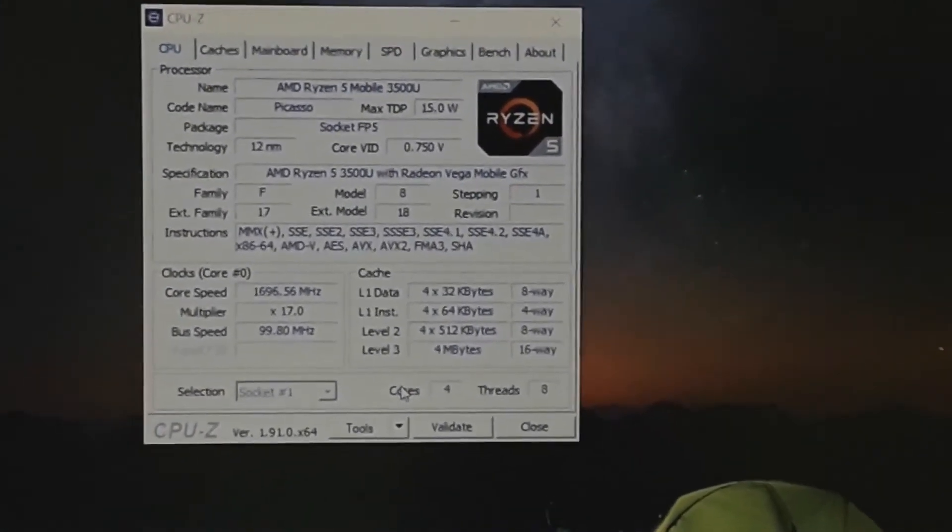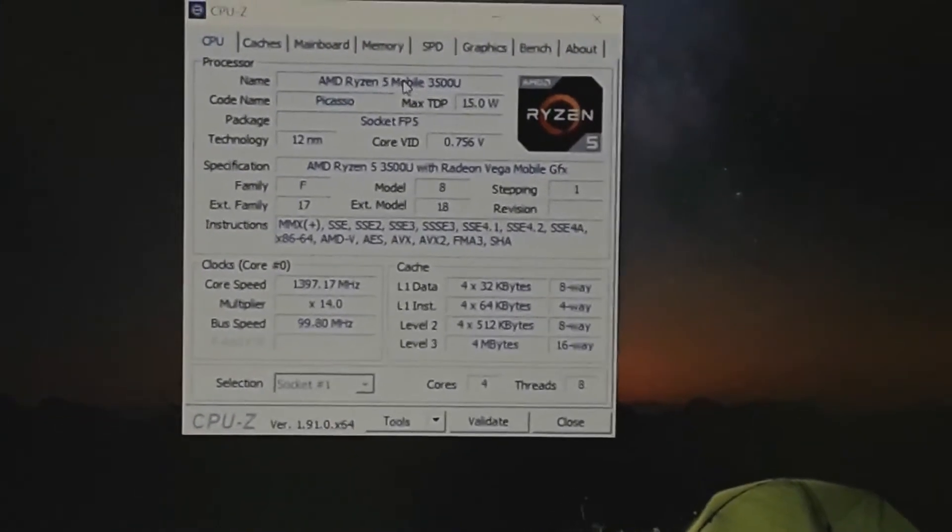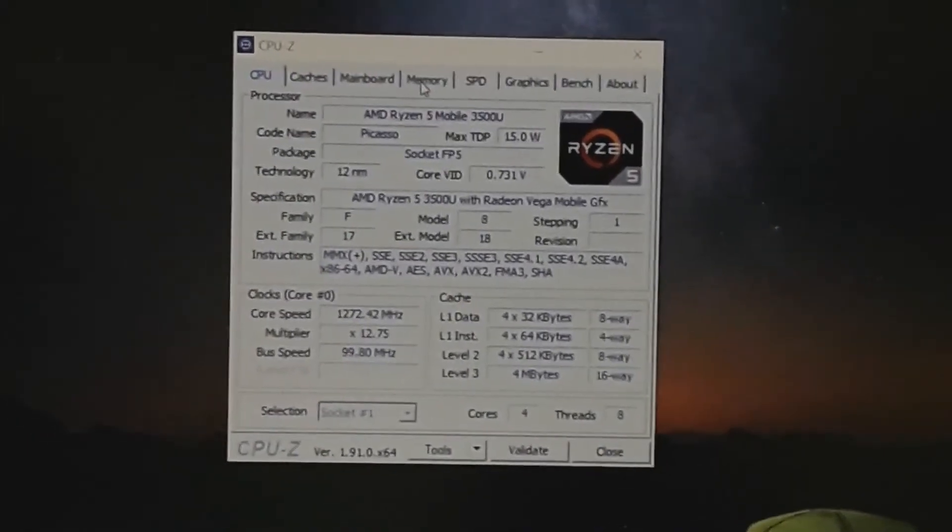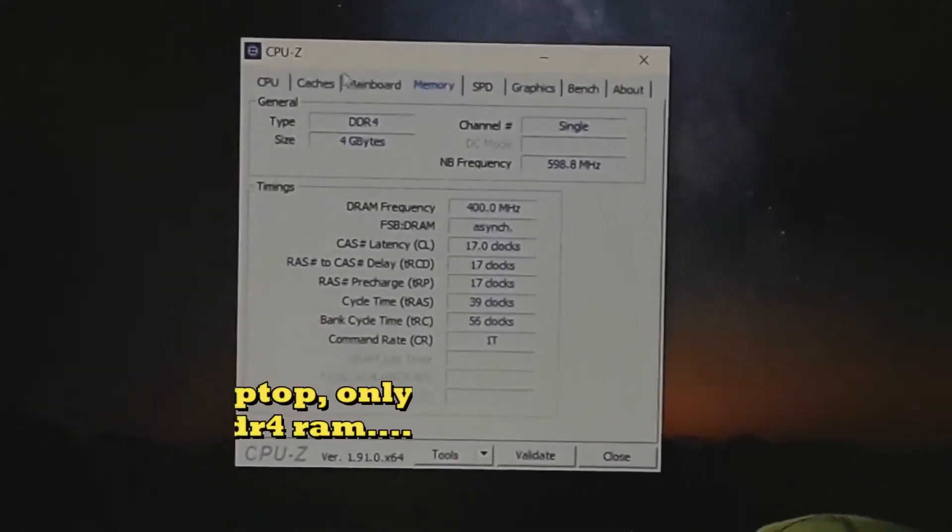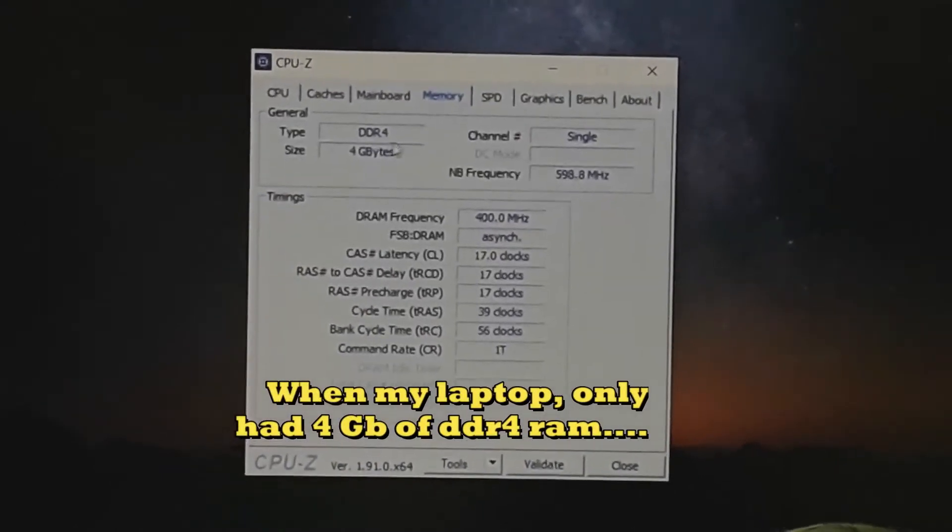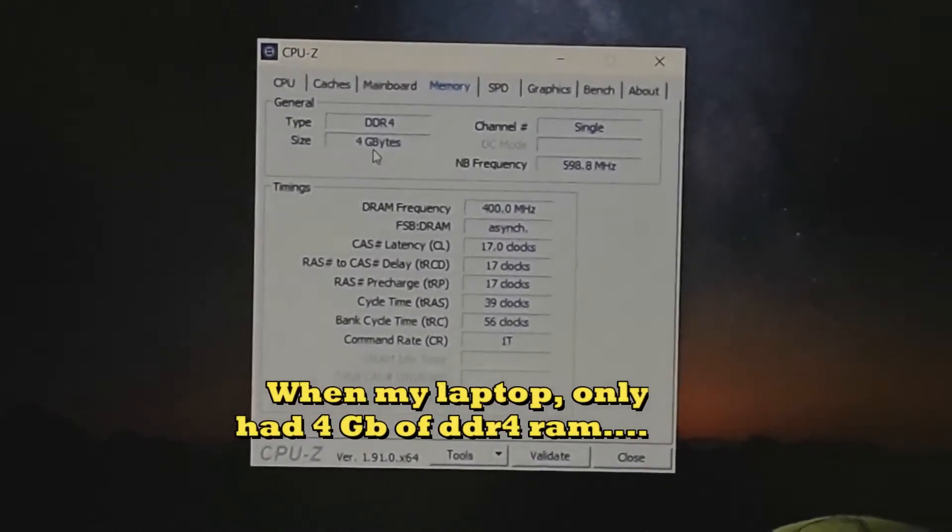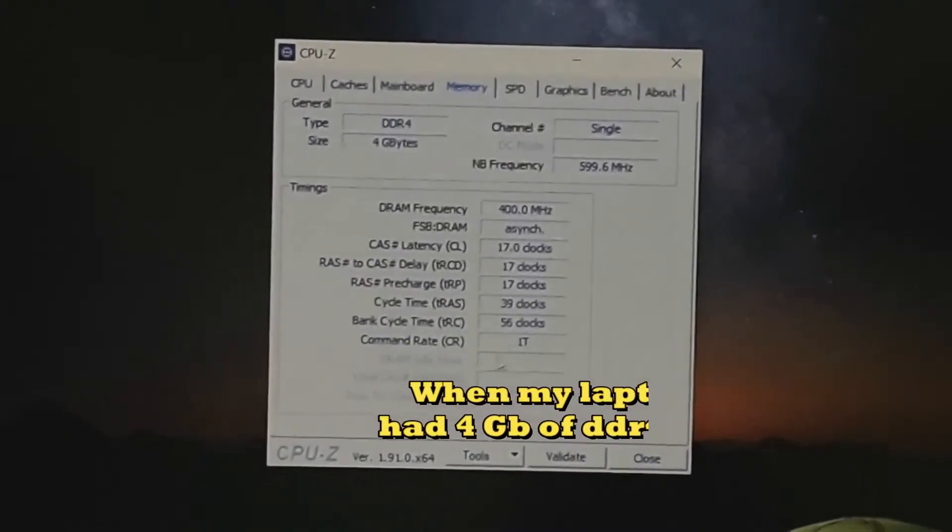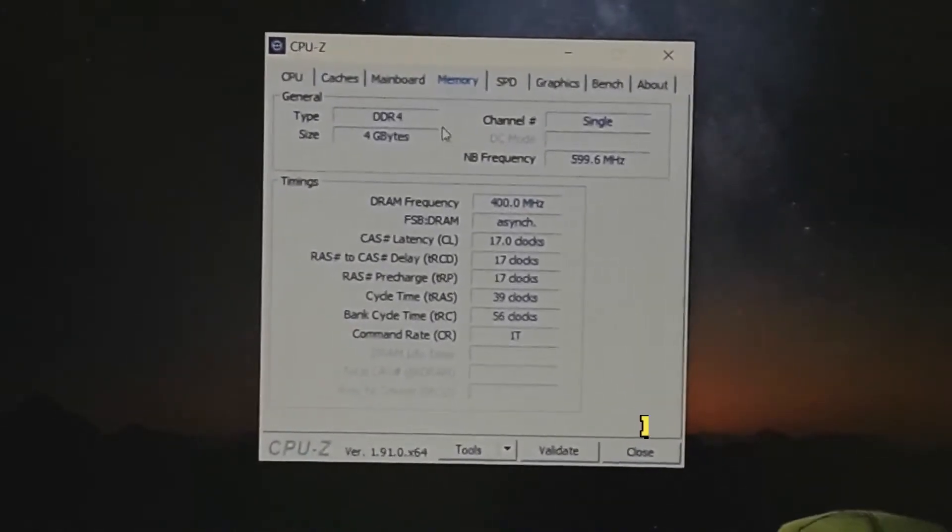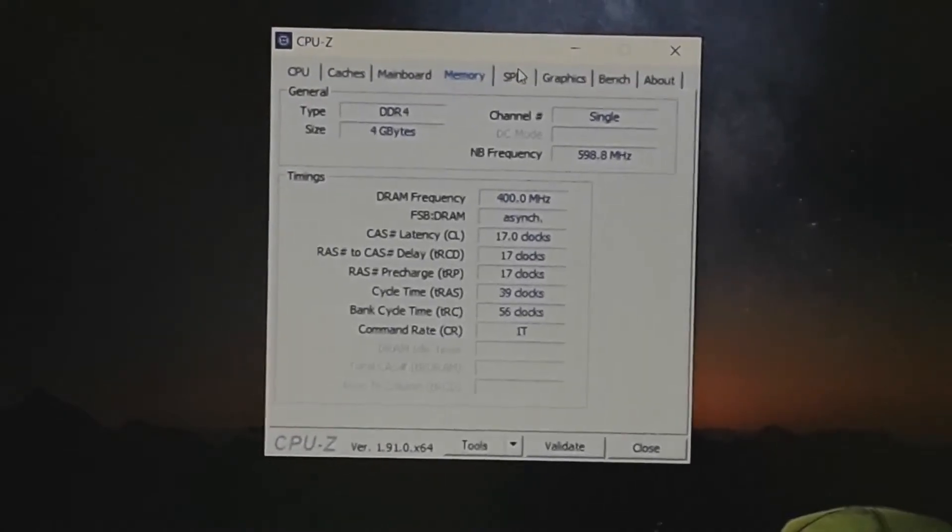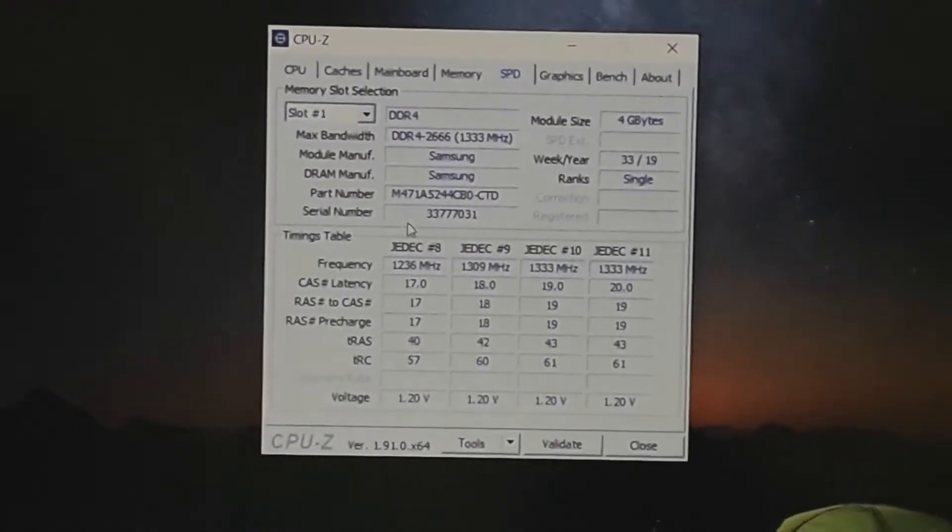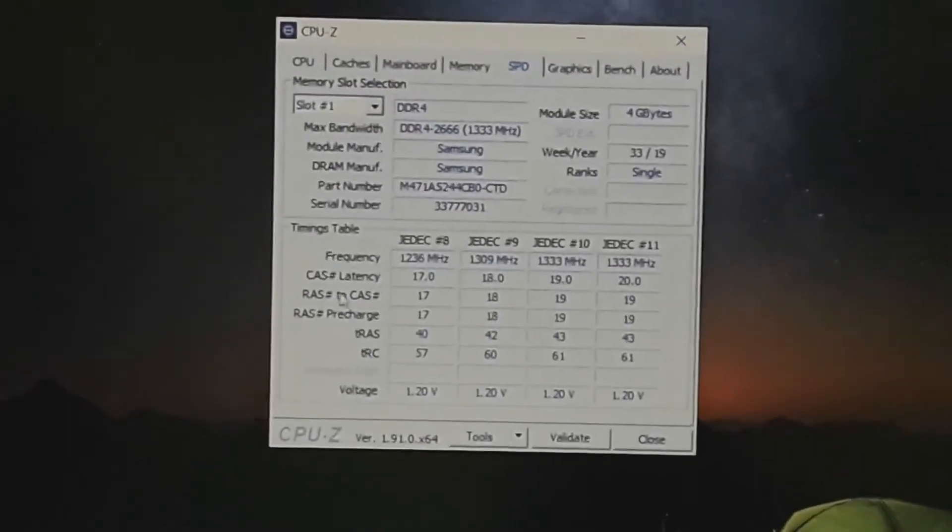Hey guys, welcome to another episode of Techie Phoenix. In this video, I'll be clearing doubts many of you asked: by increasing the RAM, can you increase the VRAM, meaning the graphics memory?